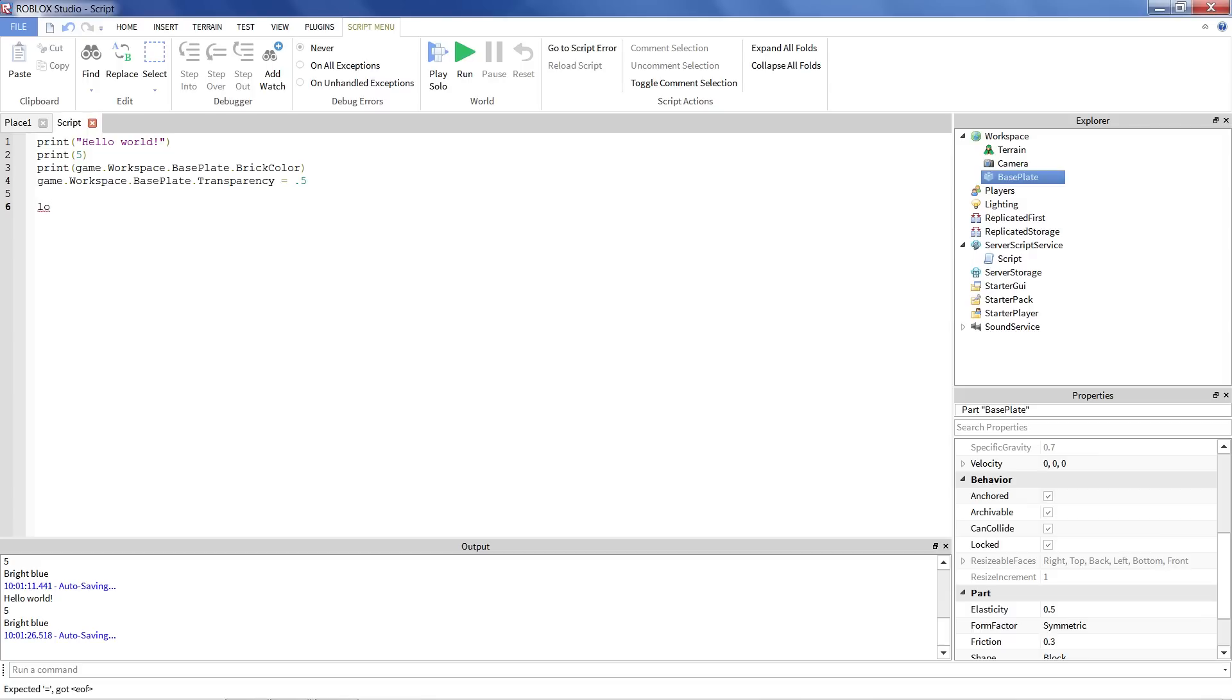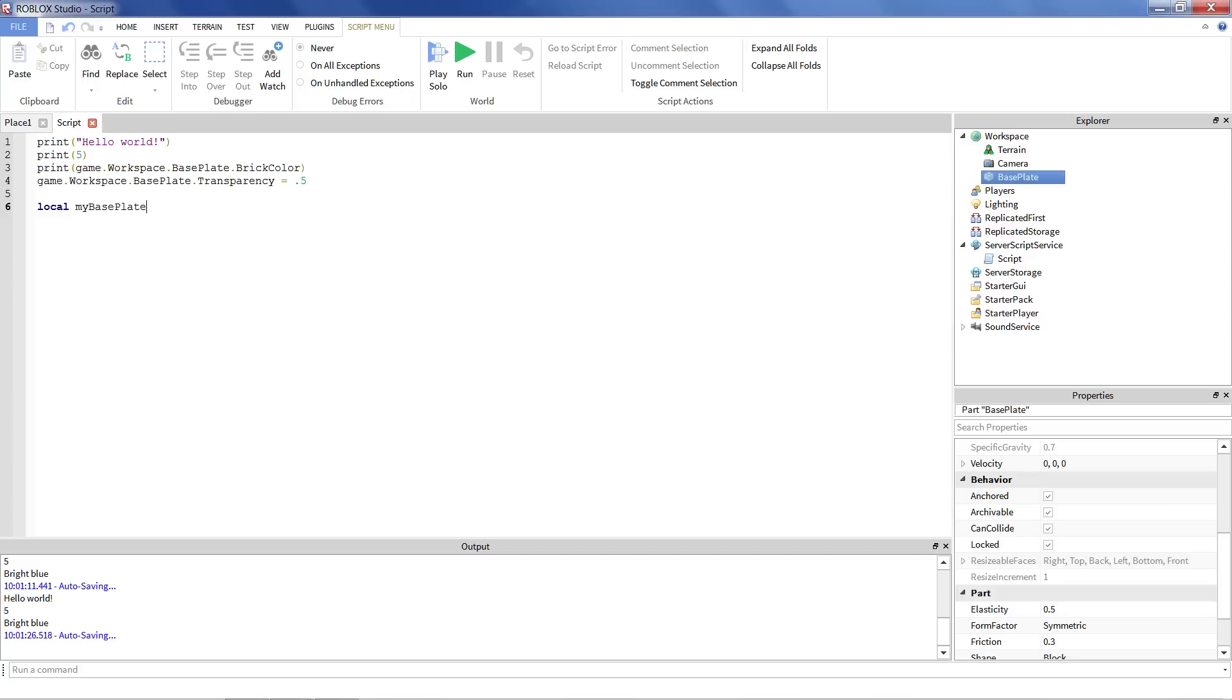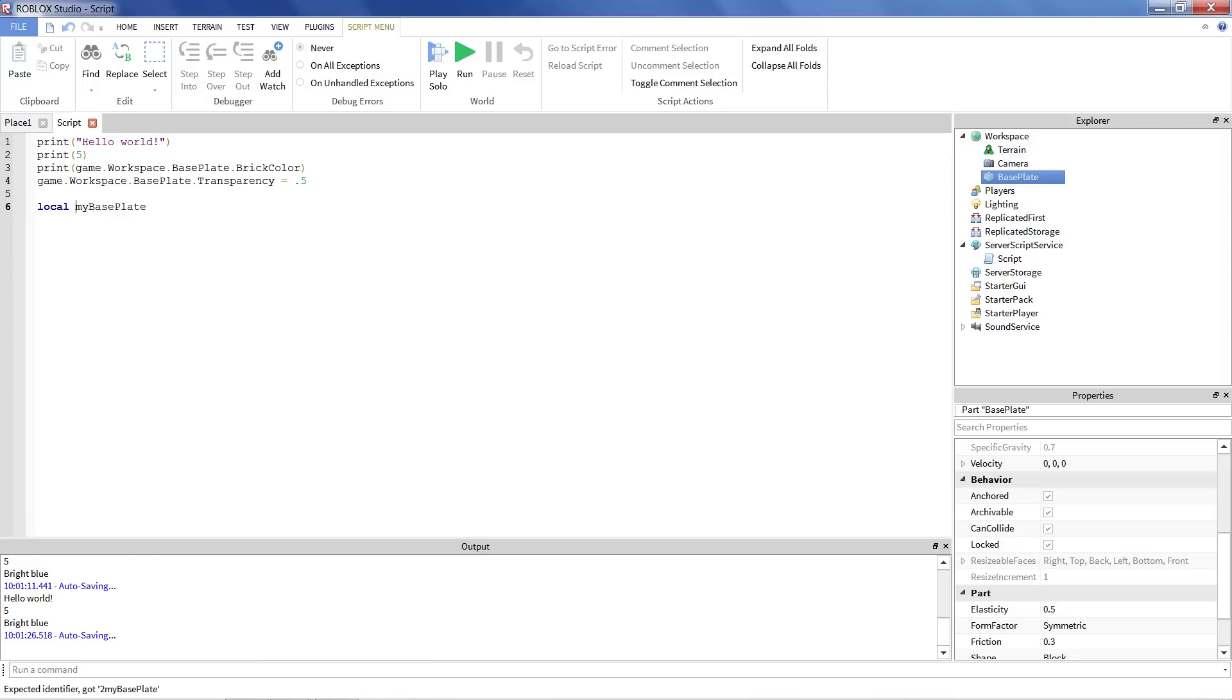To make a variable, you just use this special word, local. It's a keyword. You'll notice how it becomes dark blue. And then I'm going to give this variable a name. It can be anything. I'm going to call it myBasePlate. This name can be anything you want for any variable you want in your game. You can have as many variables as you want. So a couple things to note. You can't have spaces in your variable name. So don't do that. Even though that might be easier to read. You can't start with a number. There's a few other tricks, but those are kind of the common pitfalls. Just keep those in mind. You'll learn what are good variable names as you code.